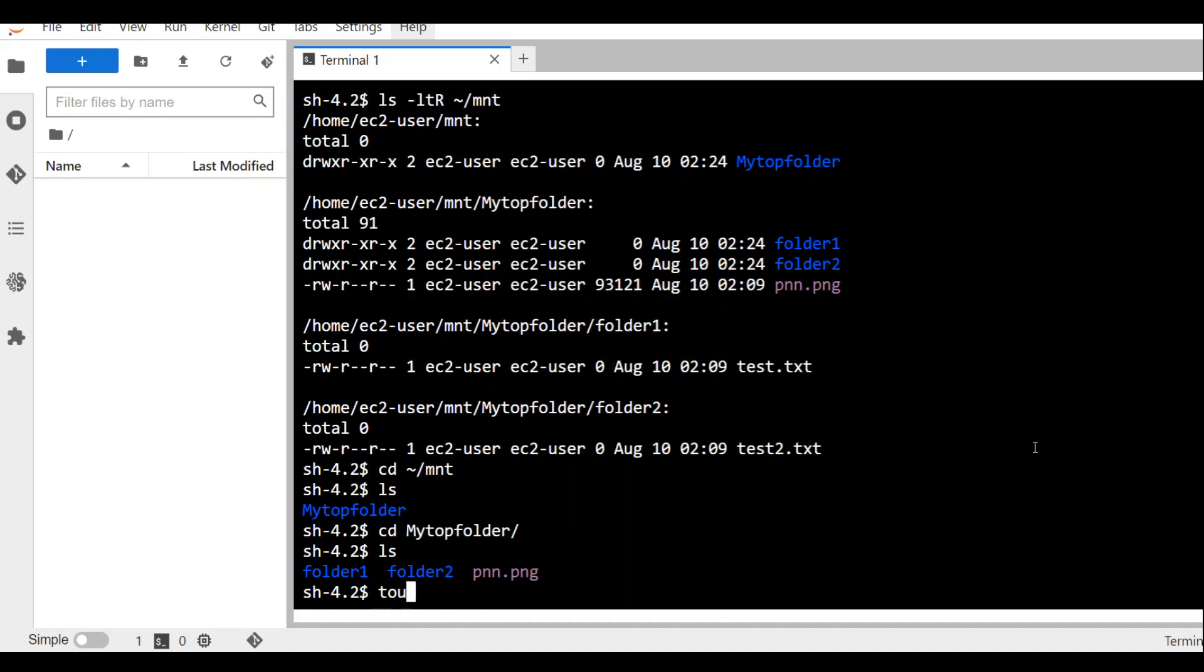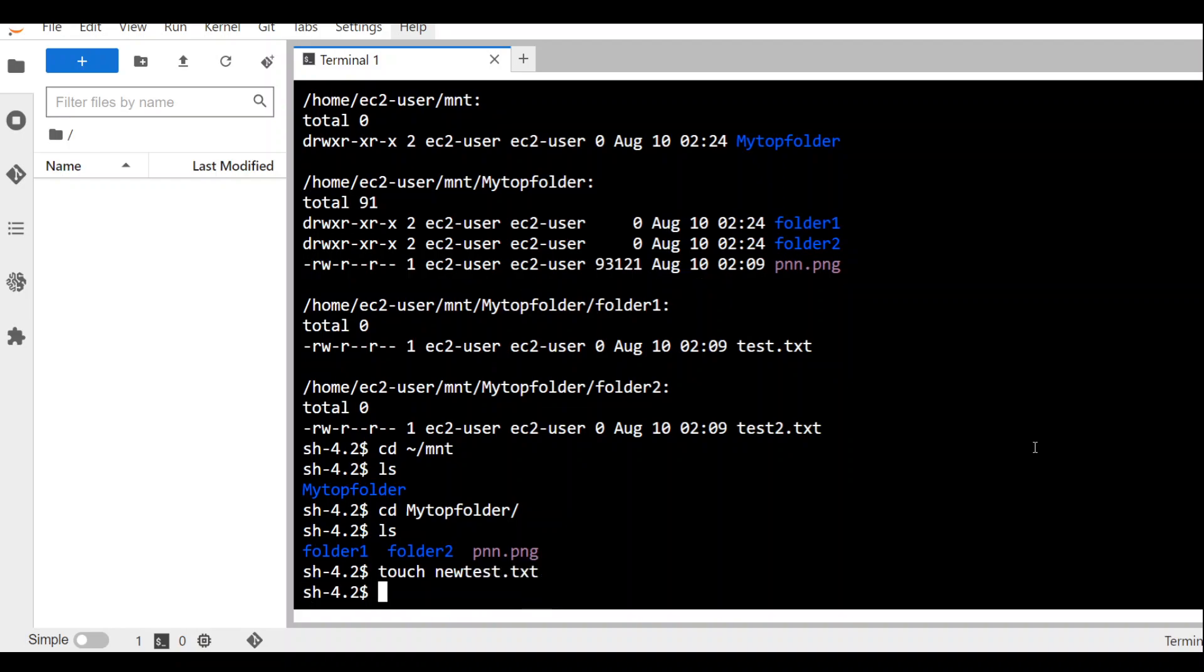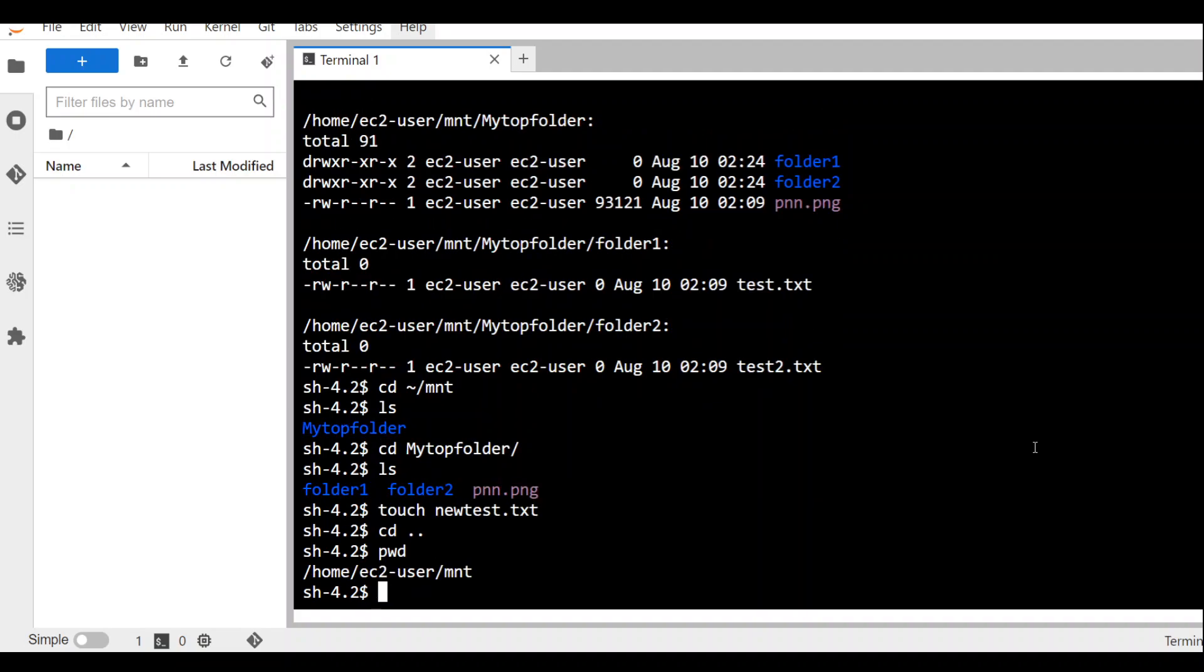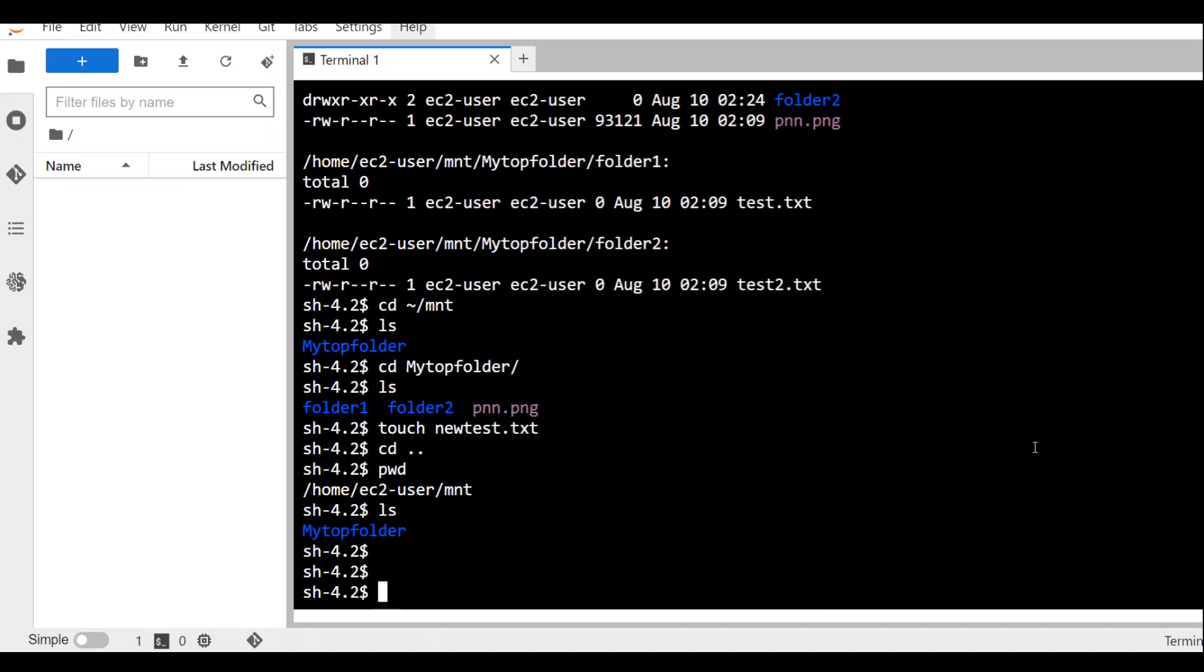Let me create a file there. I will just call it newtest.txt. So I am just creating files in this S3 bucket like I would do on my local mount point. Let me go back. I am in the top folder. Let me create a file here.